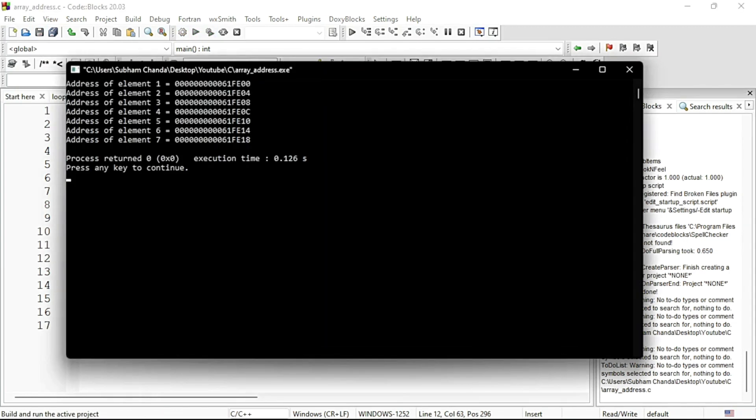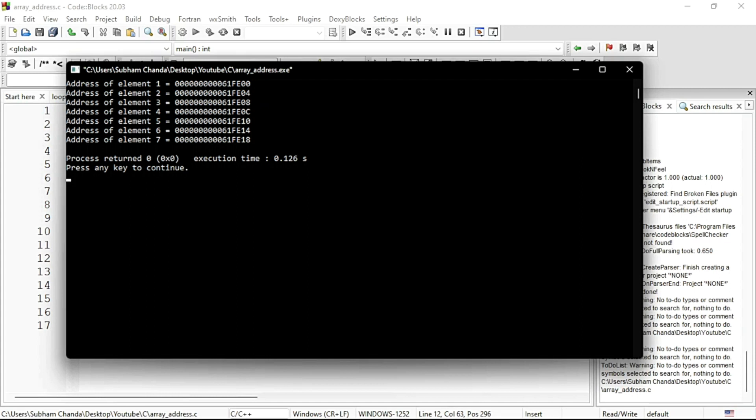See it is printing the address. It is E00 then E04, so there is a gap of 4 bytes. C is 12, so 8 plus 4 is 12. And 16 is 10, then 14 is 18. So address is incrementing by 4. Because each integer in array will occupy 4 bytes. Array is contiguous memory allocation, and thus the gap between 2 is 4.